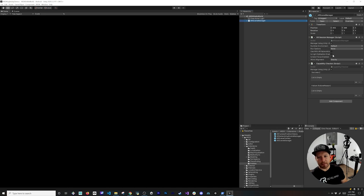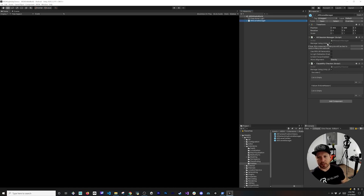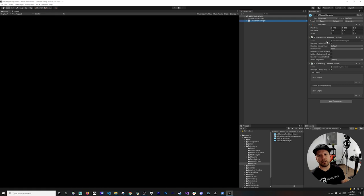Look at the features available. I'm going to leave everything by default, but you have the option to choose whether to use the Unity lifecycle, meaning the Awake and Start methods. I'll leave that as default. If you don't want to use this option and want to control the lifecycle yourself, you can call into the AR session directly.